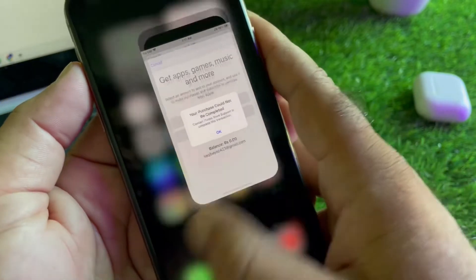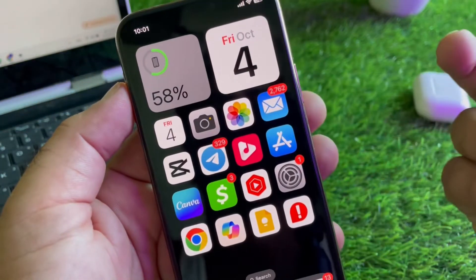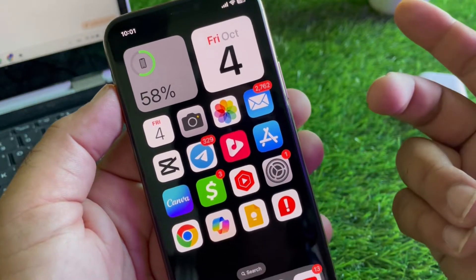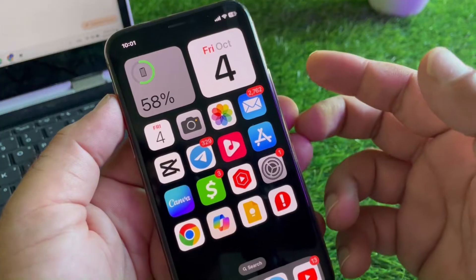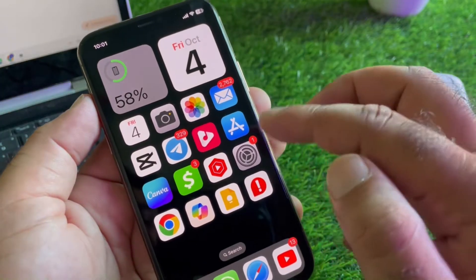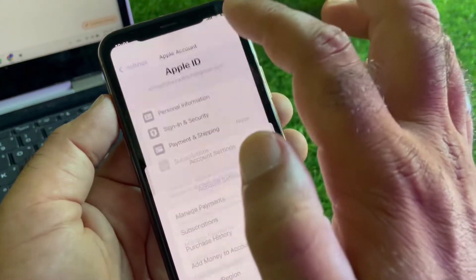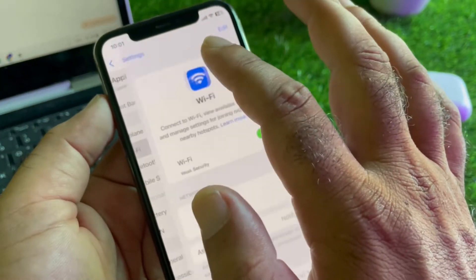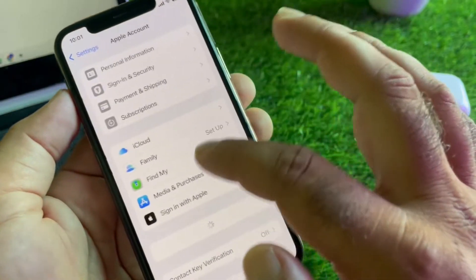So how can you fix it? We can fix it very easily. First, you may make sure that you have an active internet connection. After this, you may click on Settings.